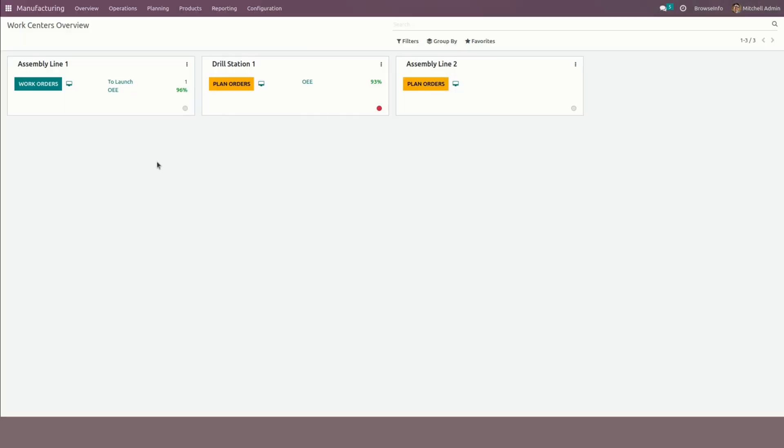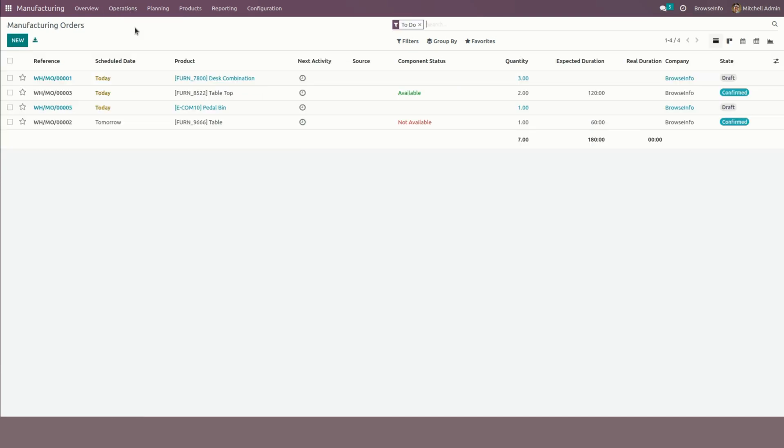From here you can see work centers. Under operations we can see manufacturing orders that we have generated. So to create a new one we can just click on the new option.